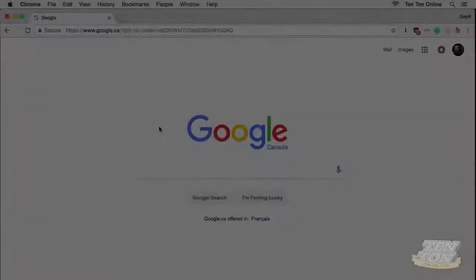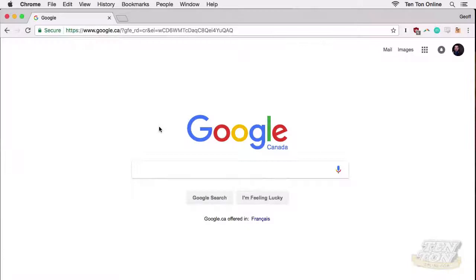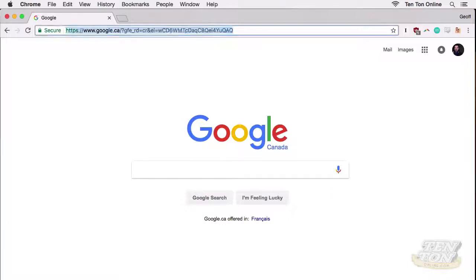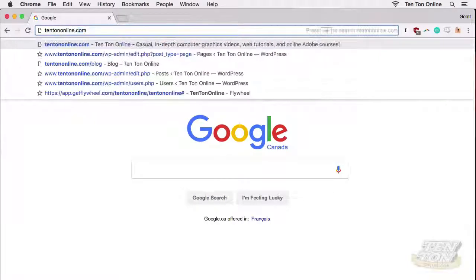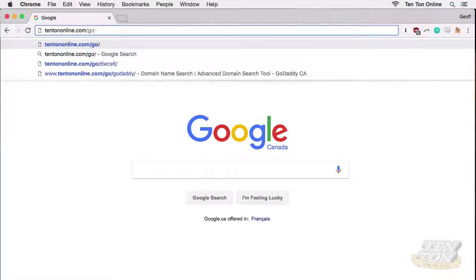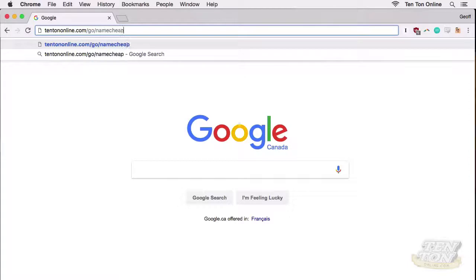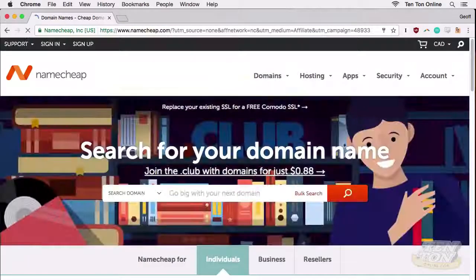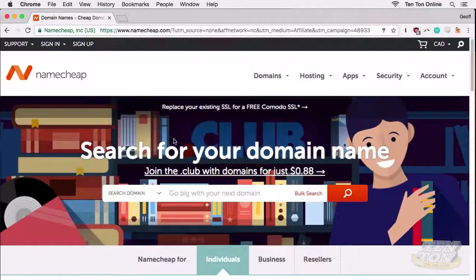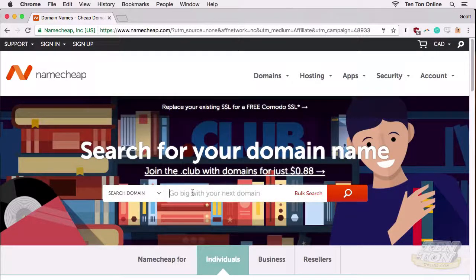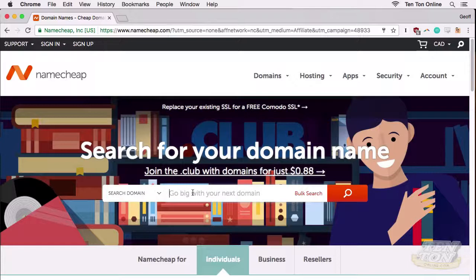Okay, so let's jump into it. If you don't mind using my affiliate link, which I greatly appreciate, then you can point your browser to 10tononline.com/go/namecheap. And if not, no hard feelings—you can just point your browser directly to namecheap.com.